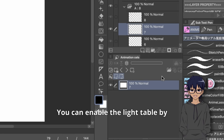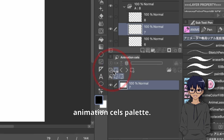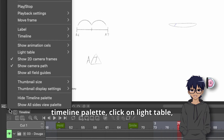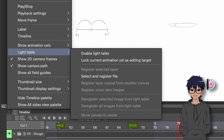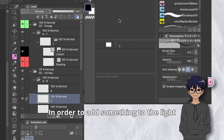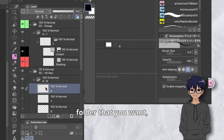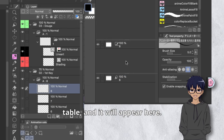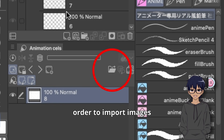You can enable the light table by clicking on this icon in the animation cells palette. Or you can go to this menu in the timeline palette, click on Light Table, and click Enable Light Table. In order to add something to the light table, all you do is select the layer or folder that you want, drag it into the light table, and it will appear there.